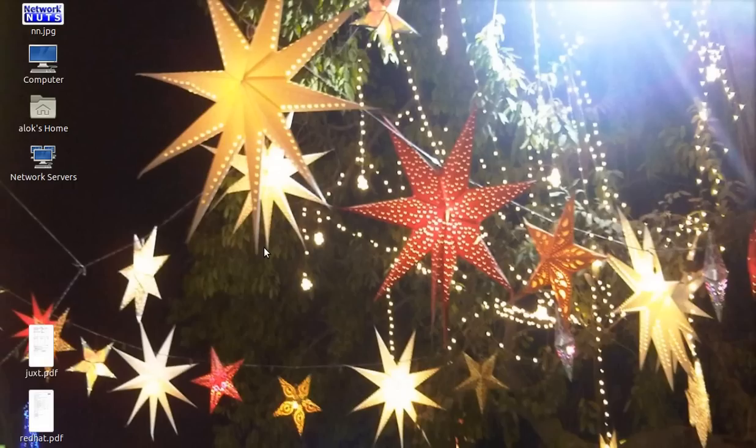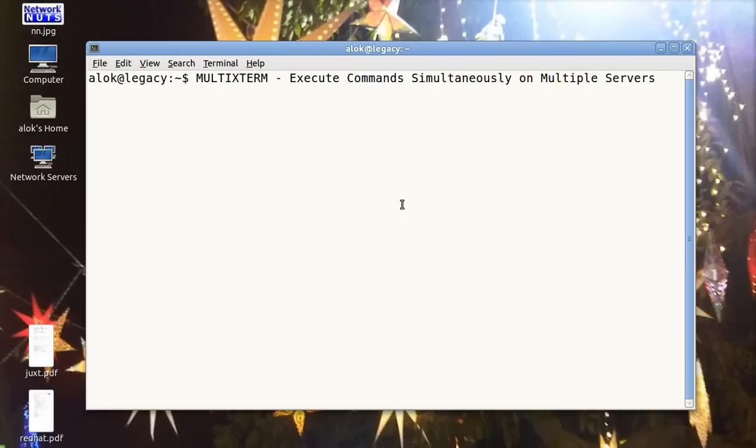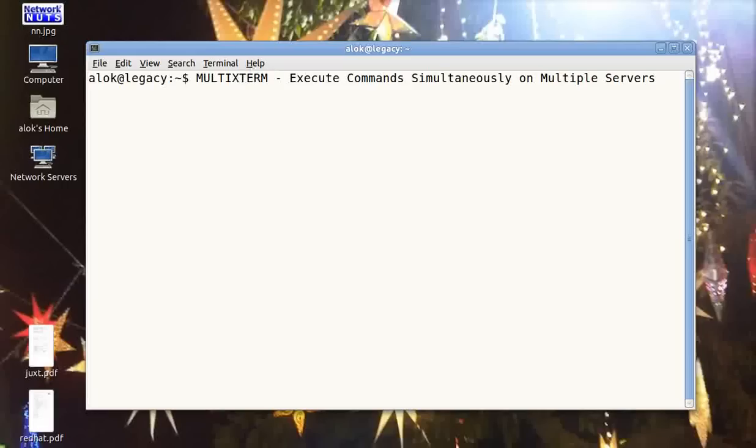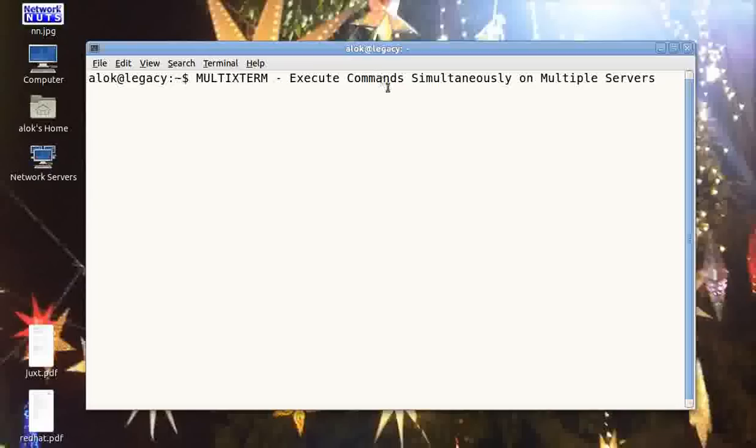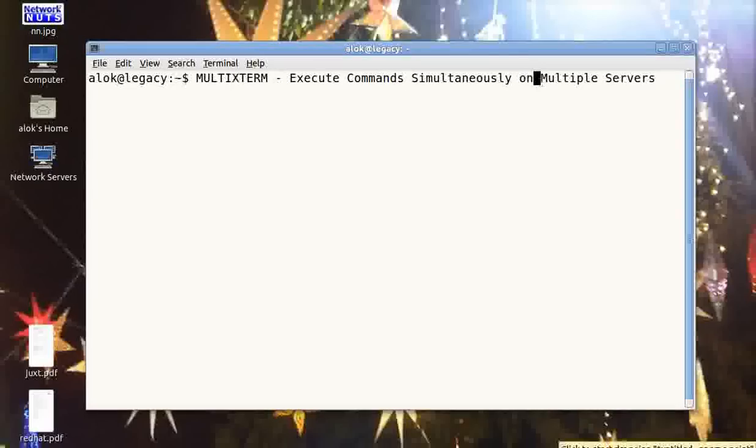So what's in this video? In this video I'm going to show you a small and beautiful tool named multiextrem. It is actually used to execute commands simultaneously on multiple servers. Let me explain - I had a beautiful diagram made for you.